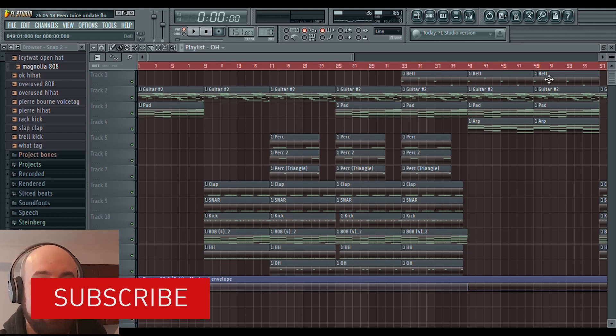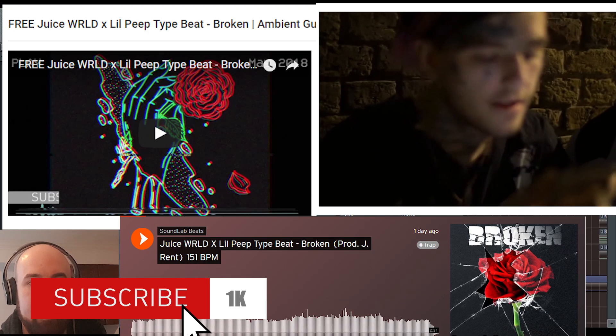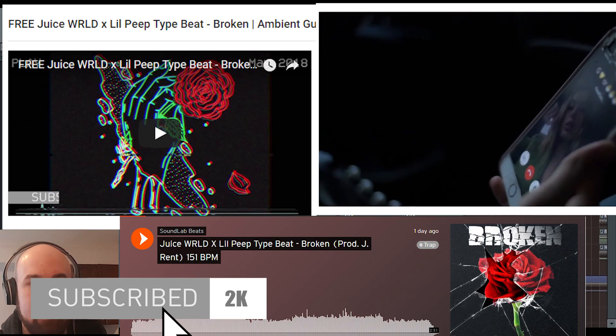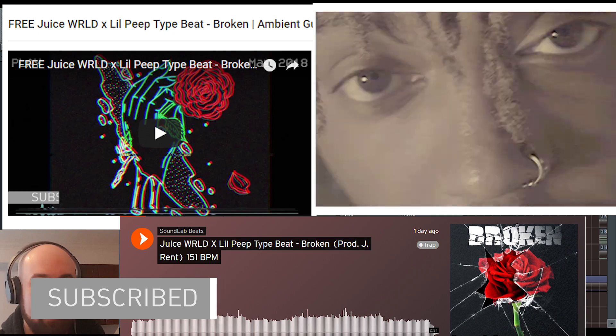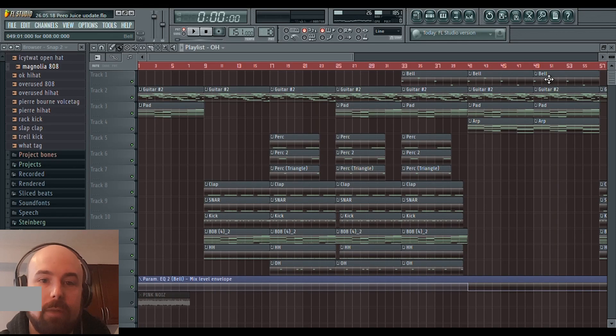What's up? I figured today I would break down my latest beat, which is a Lil Peep and Juice WRLD type beat. So let's just get into it.